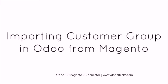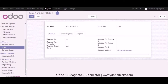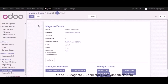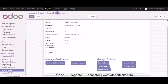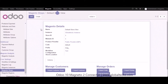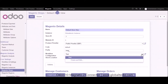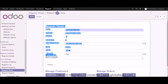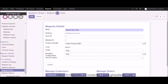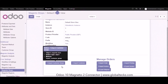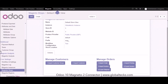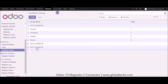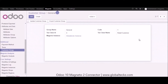Another part is importing customer groups in Udo from Magento. Go into the Magento shops and click on one of them — you can see options for managing customers and managing orders. Before clicking import customer group, edit the shop and select the workflow, because based on the selected workflow the import will happen. We'll select the test workflow and click save. Now click on import customer group — this will import all your customer groups in Udo from your Magento store. Everything is managed from Udo itself. Here is the list of customer groups — clicking into one shows all the details about that particular customer group.